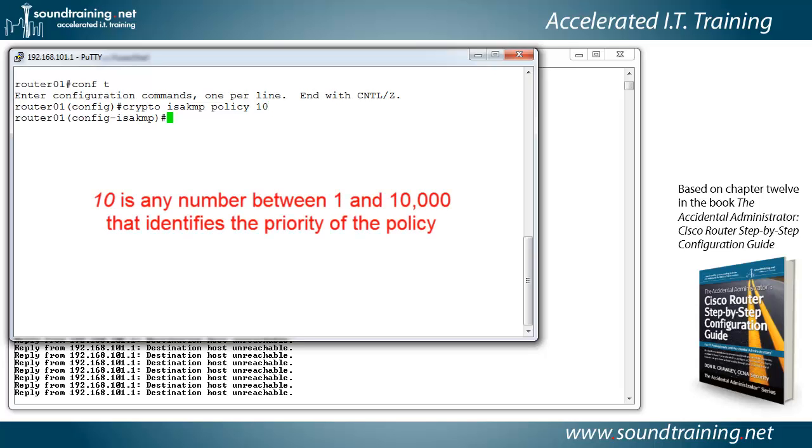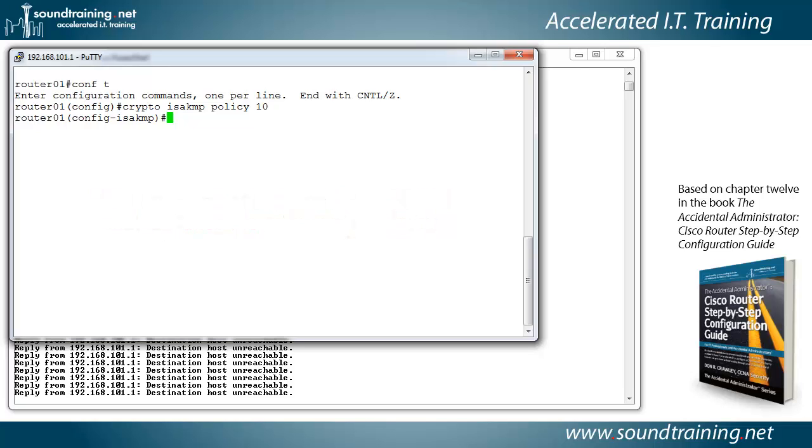And now what is the hash algorithm that we're going to use? We're going to use secure hash algorithm. So we'll type hash S-H-A. We could use MD5, but SHA is a little more robust, and that's pretty much what everybody's using now.